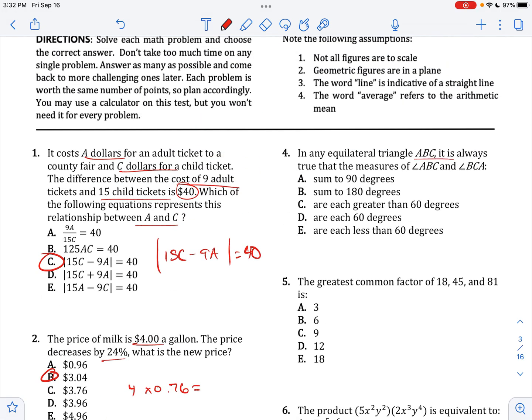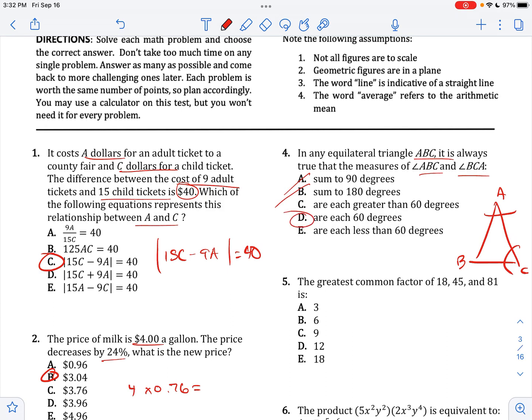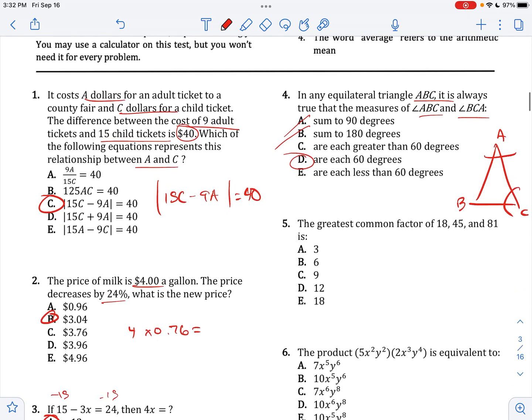In any equilateral triangle ABC, it is always true that the measures of angle ABC and angle BCA — if we look at this triangle, ABC and BCA — they are each going to be 60 degrees because they're all the same, all 60 degrees.